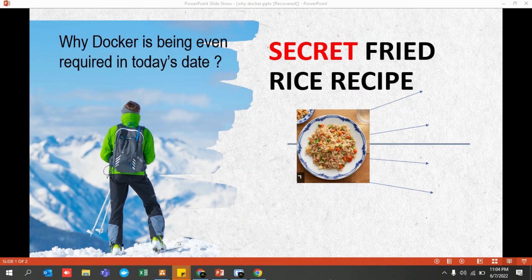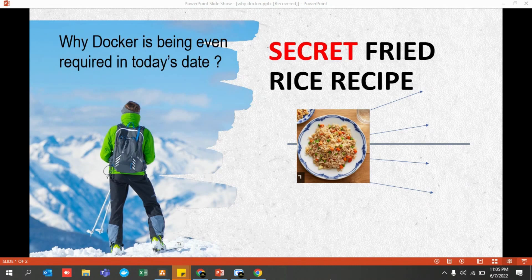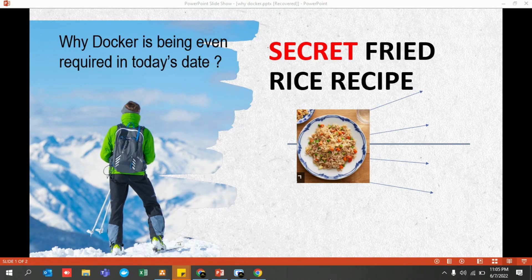A very important question — why is Docker even required in today's world? It is a term getting very popular in the IT industry. Everybody wants to containerize their application, everybody wants to move to Docker, and nobody wants to use virtual machines anymore. Even automation testers are making use of Docker now. To understand why Docker is needed, you need to first understand it with the help of a real-life example.